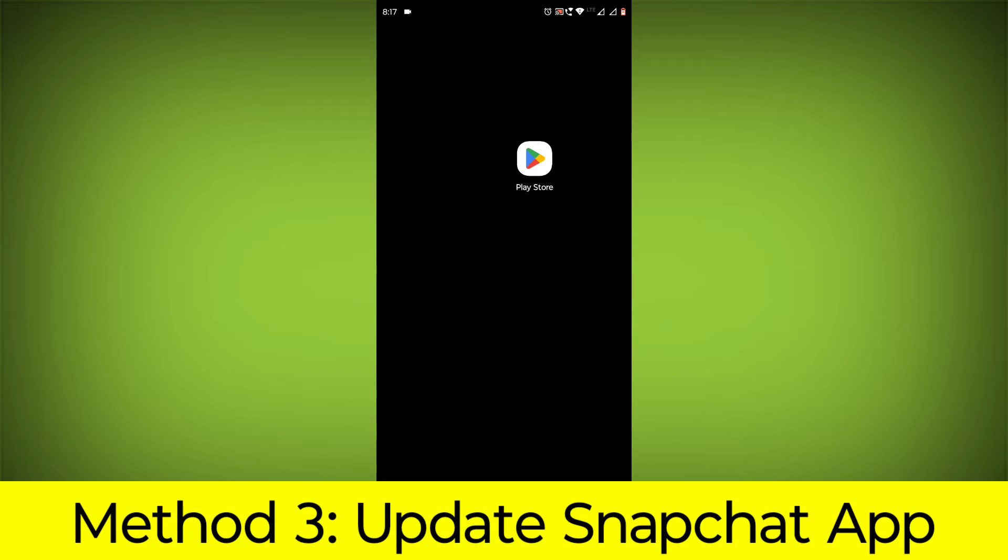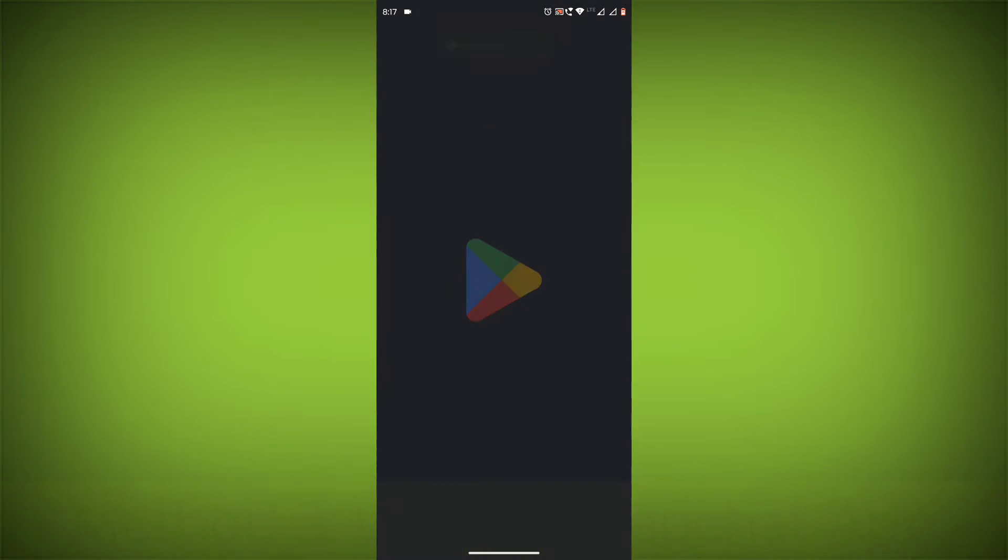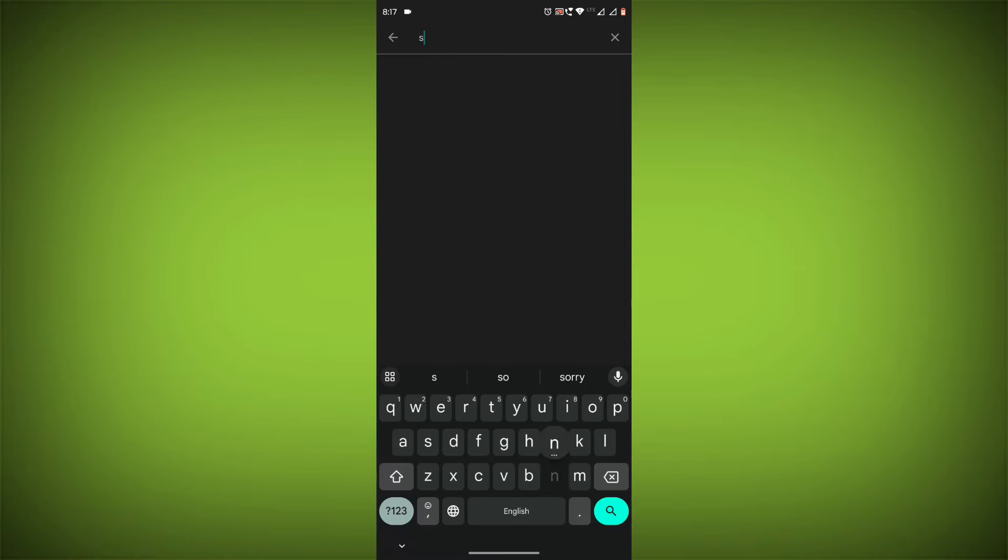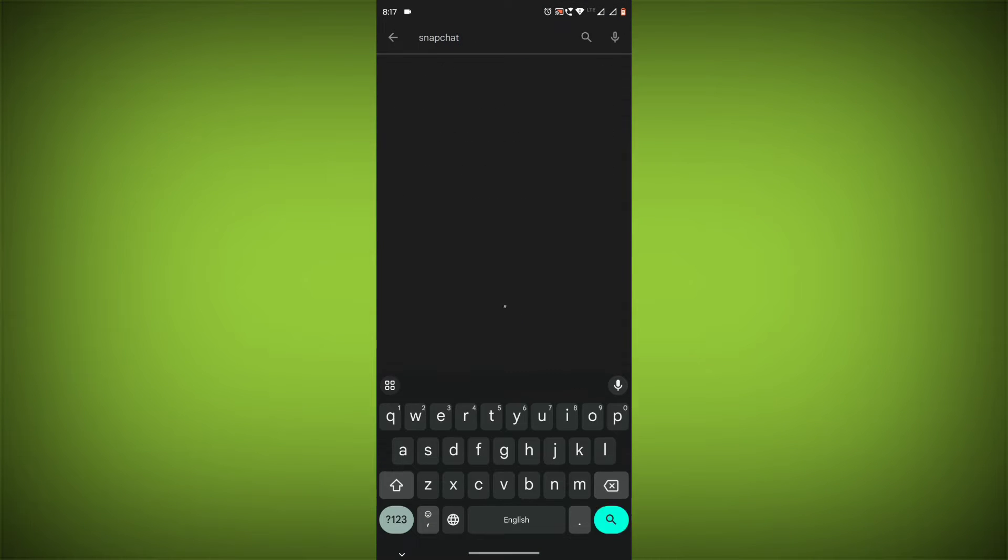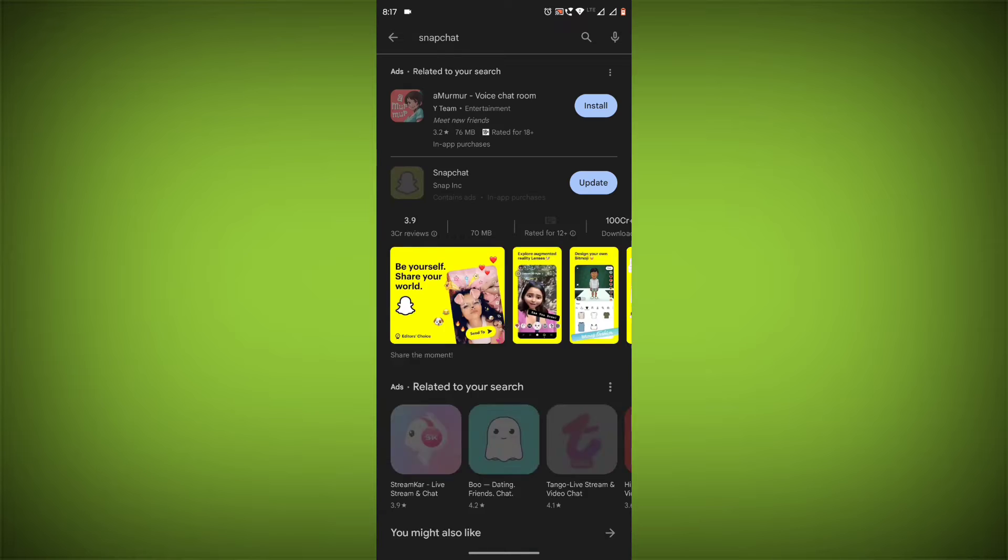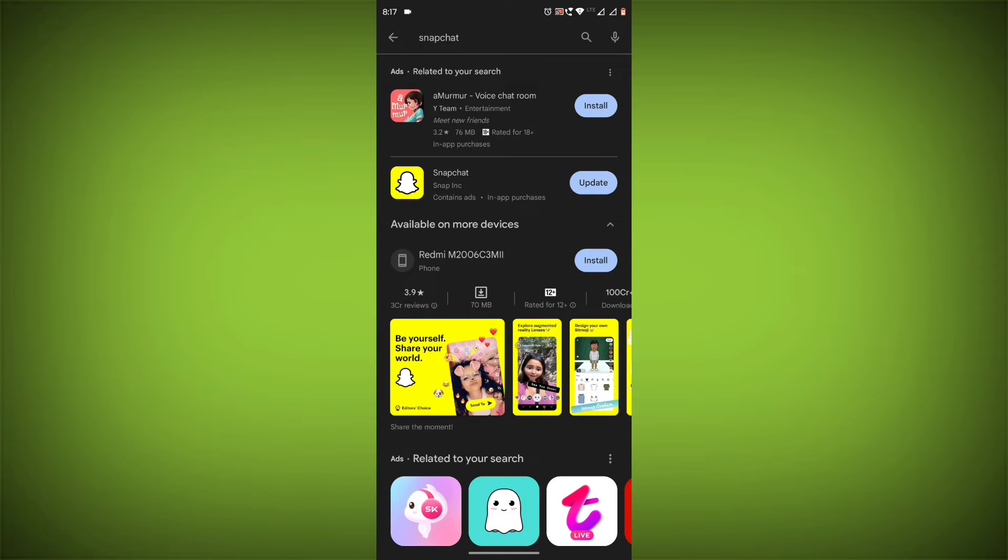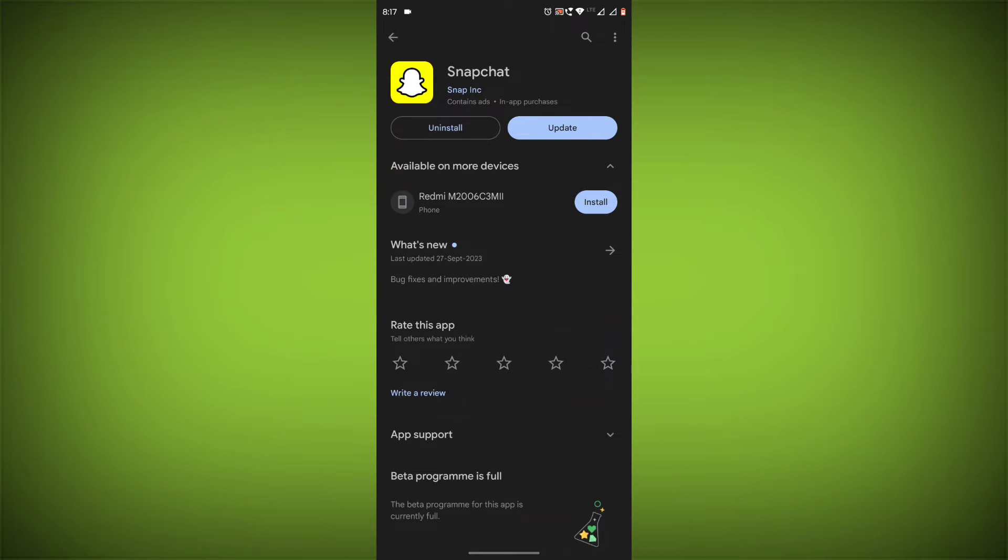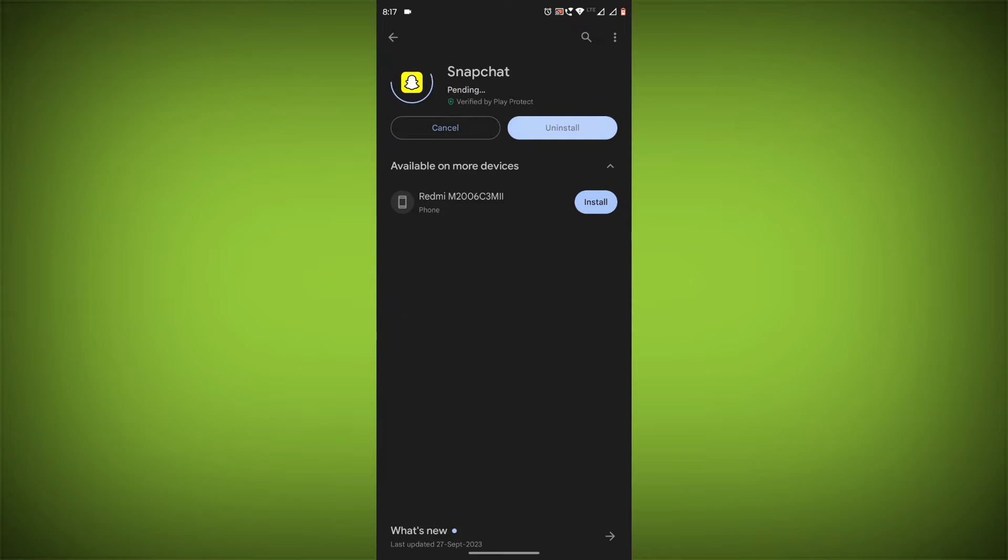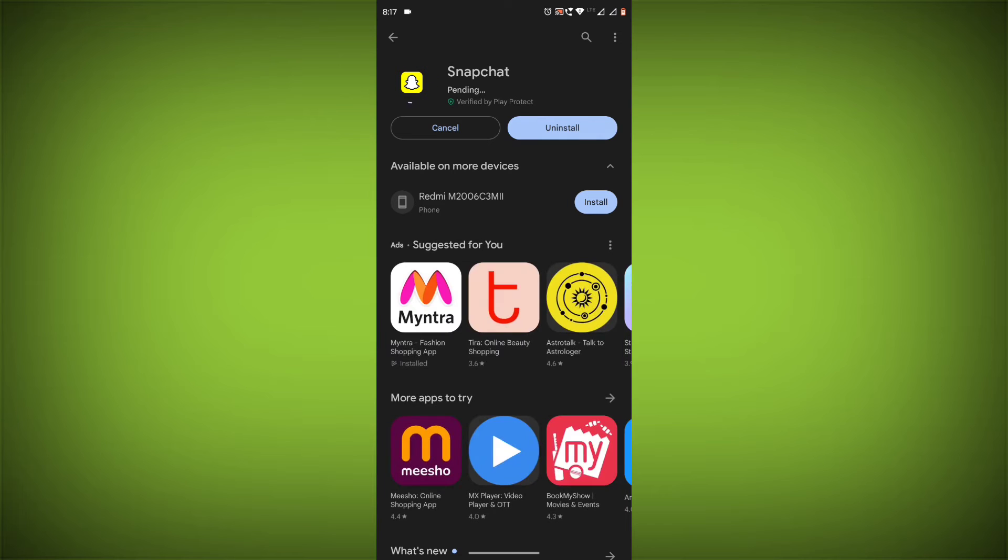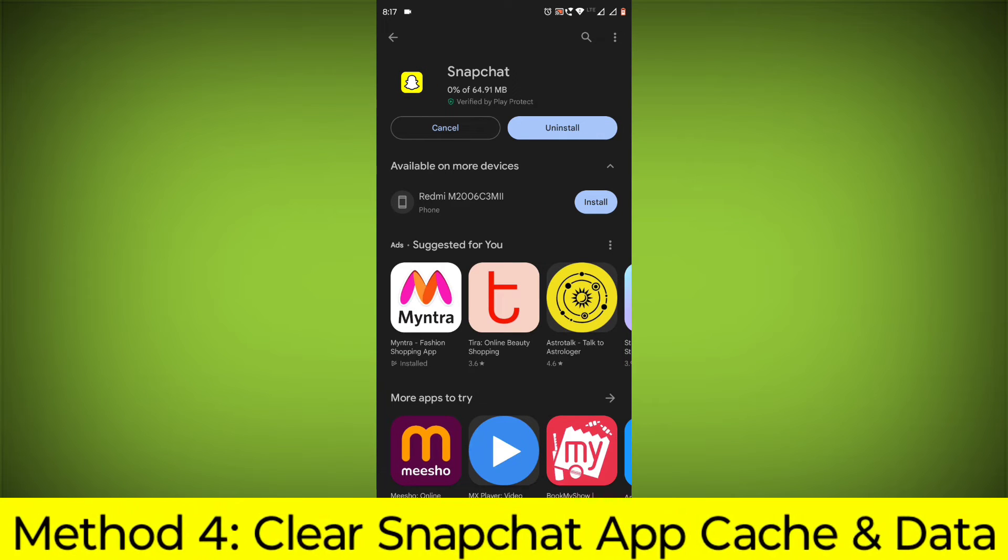Method 3: Update the Snapchat app. To do this, go to Play Store, search for Snapchat, and if there is any update, update it.